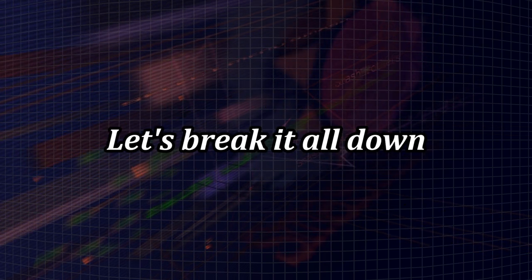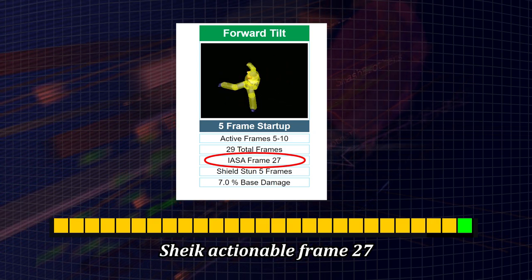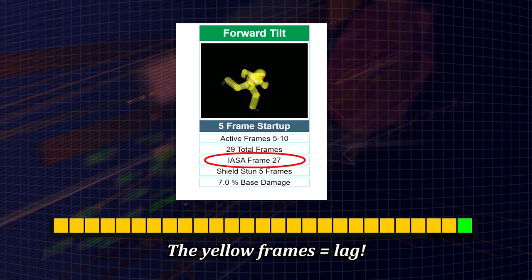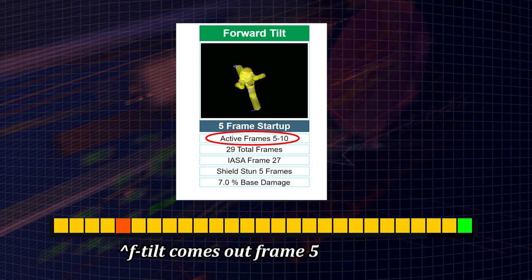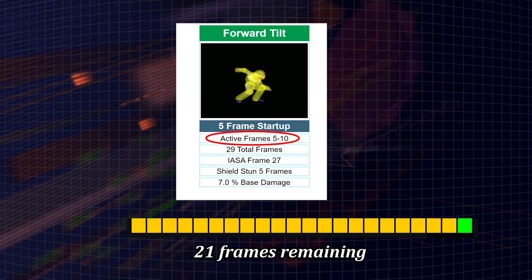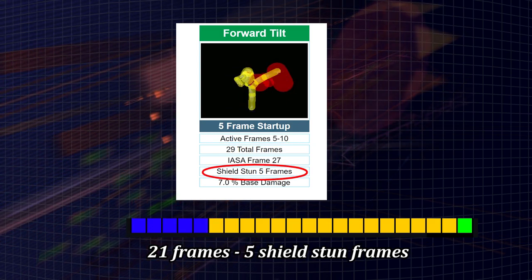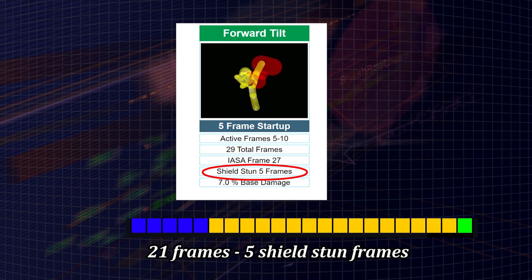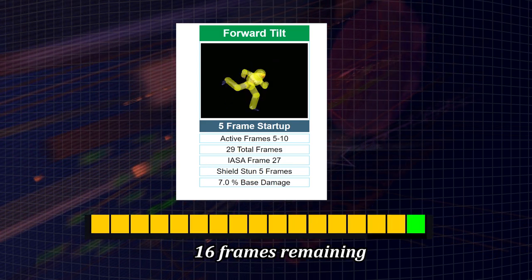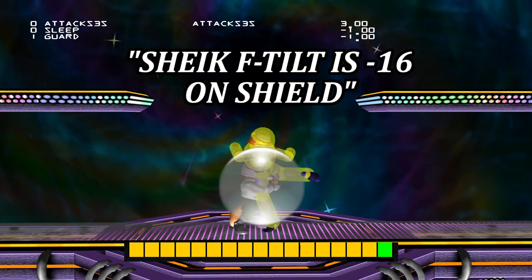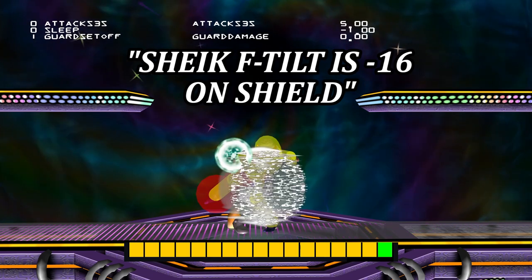Here's the breakdown in full: Sheik's actionable on frame 27, meaning Fox has 26 frames to punish her. Since the f-tilt comes out on frame 5, that's where the interaction starts, so we subtract those 5 frames, leaving 21 frames before Sheik's actionable. Finally, since f-tilt puts Fox in 5 frames of shield stun, we subtract another 5, leaving 16 frames remaining. This is how much time Fox has to punish Sheik when she f-tilts the shield. The most common way people express this is by saying Sheik's f-tilt is minus 16 on shield.